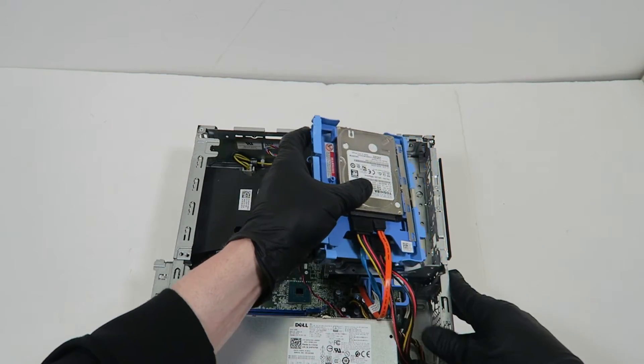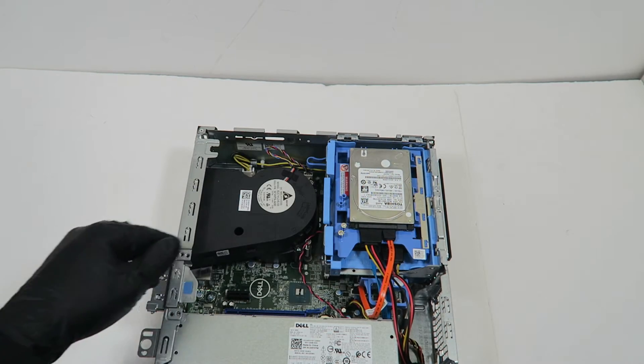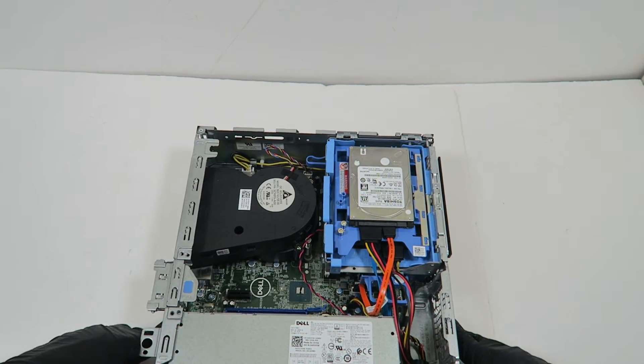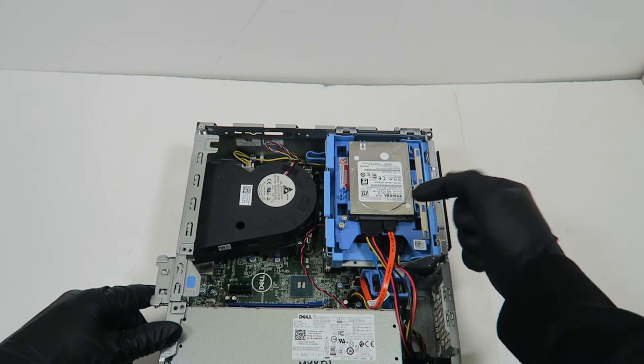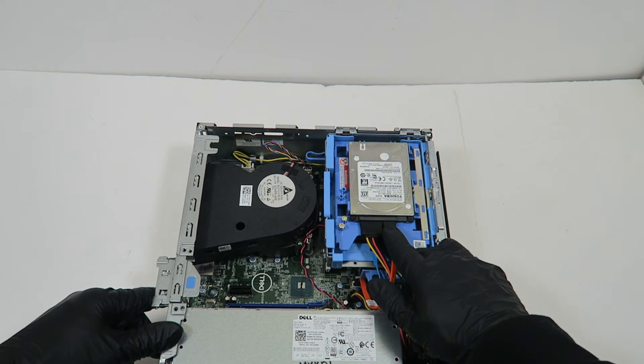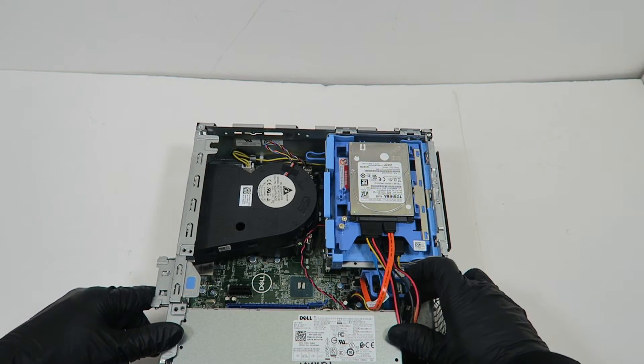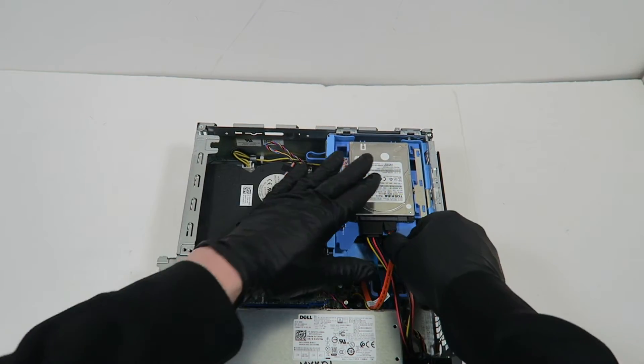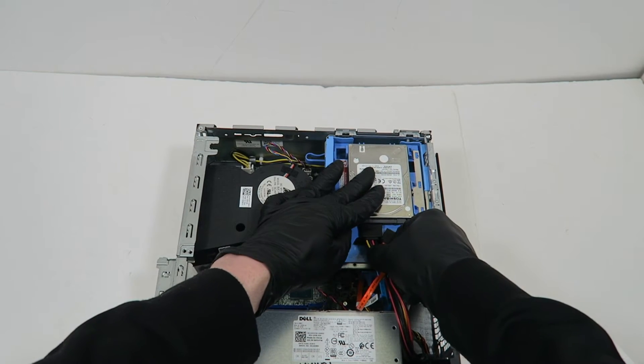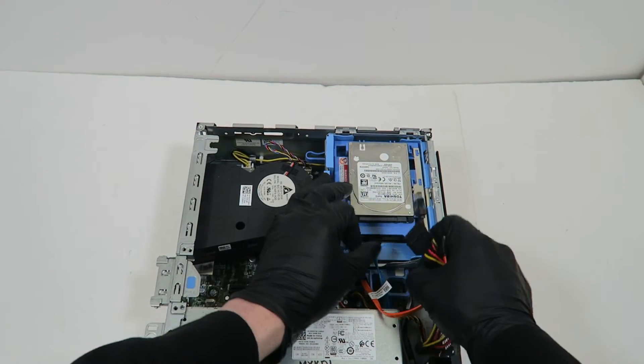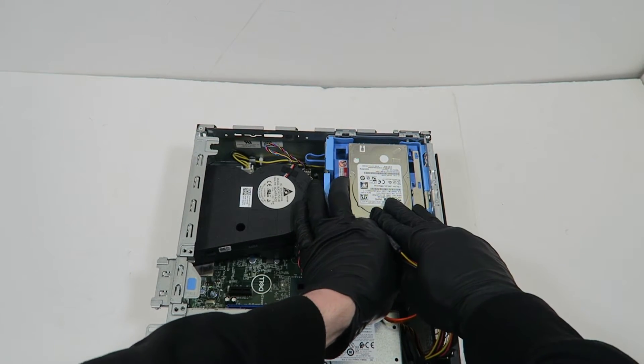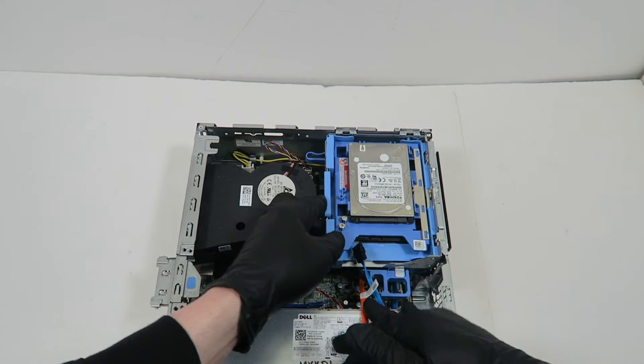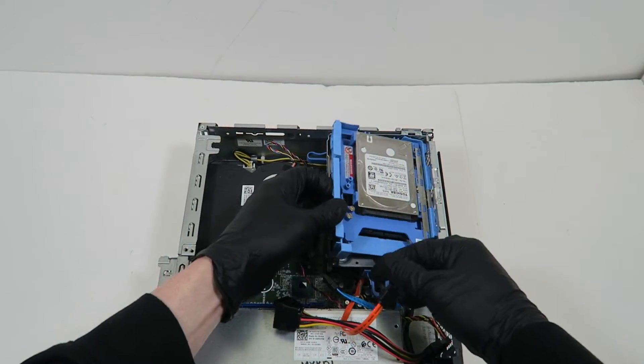That's how you install it. The main boot drive will be the M.2 we installed—that's for the main boot. This is for extra storage if you want to do that. Let me disconnect that again because I'm just using a 3.5-inch drive. Lock it like this.